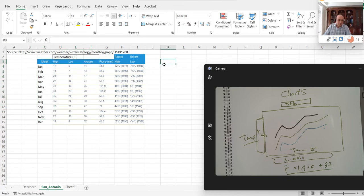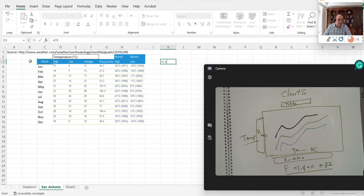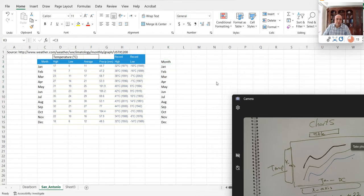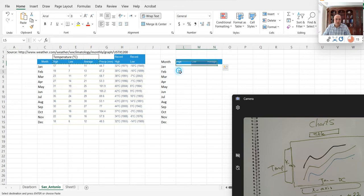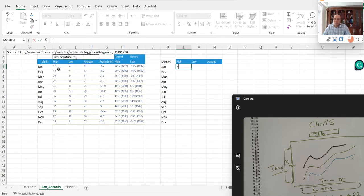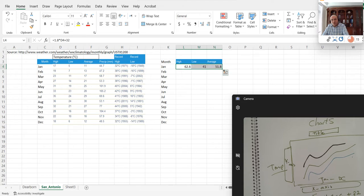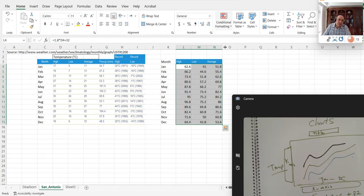Let's implement that. In cell K3 I'll type the month by clicking on C3, then drag it down. I'll copy the three labels — low, high, and average — and then do the calculation. For the low column I'll enter the formula: = 1.8 × D4 + 32. You can double-click or drag down to populate the rest of the cells, or drag to the right to fill all three columns.